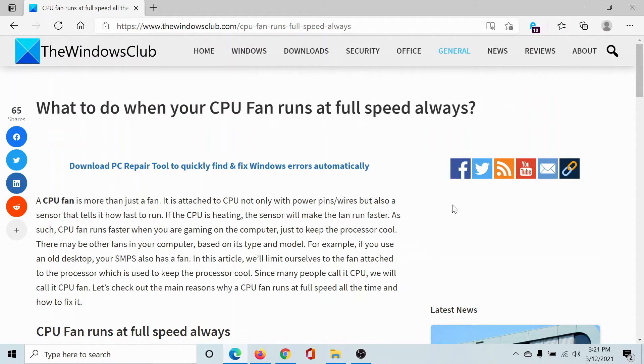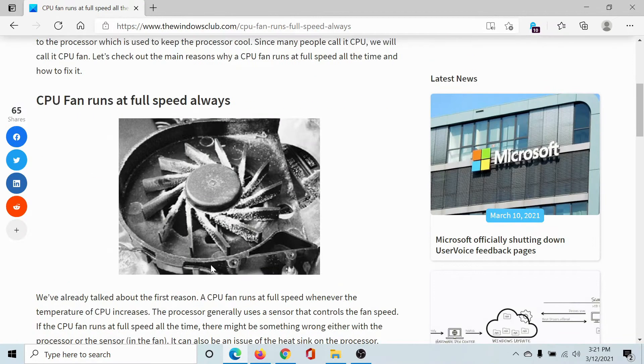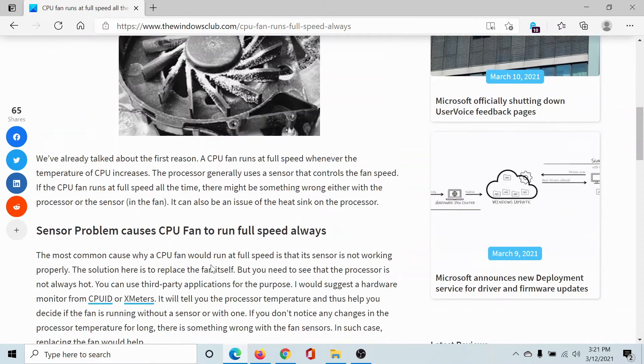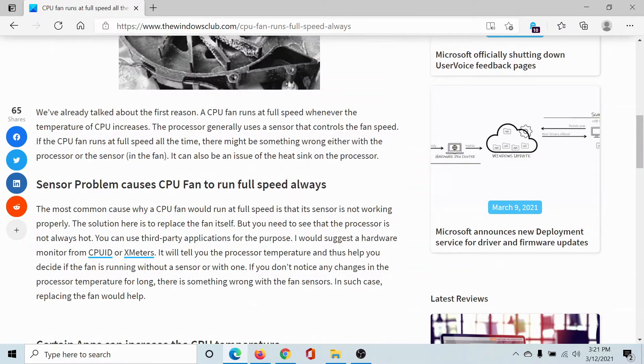Welcome to The Windows Club. If your CPU fan runs at full speed always, then it's a huge problem because the CPU fan is way more than just a fan.